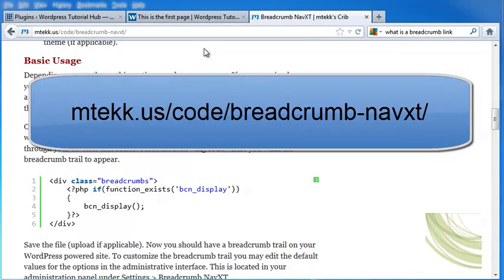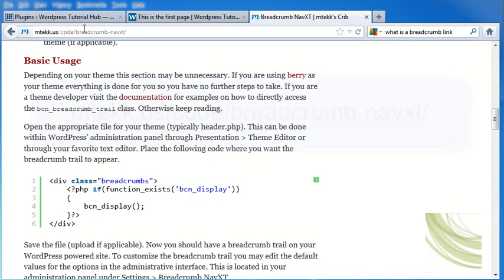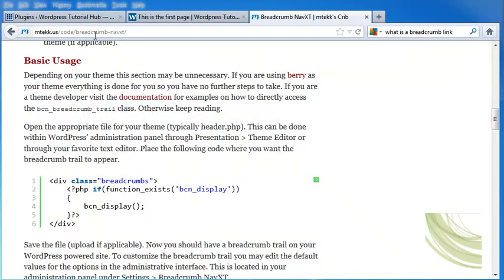Next, I'm going to go to the developer site for this plugin. That is mtekk.us/code/breadcrumb-navxt/.